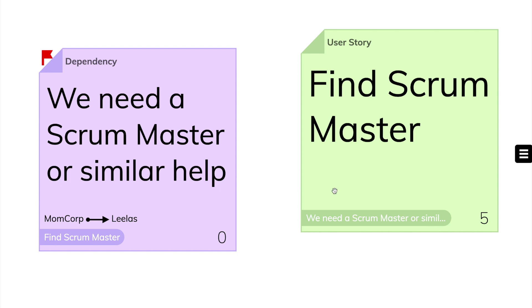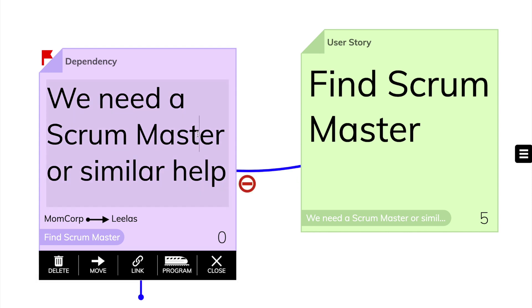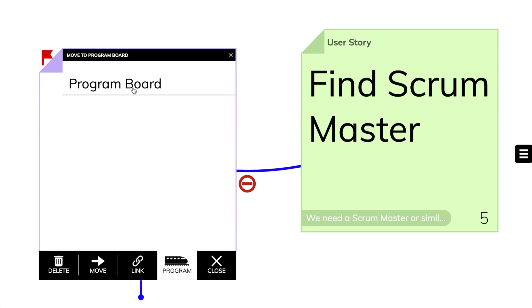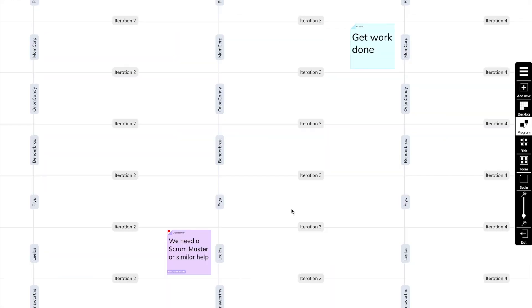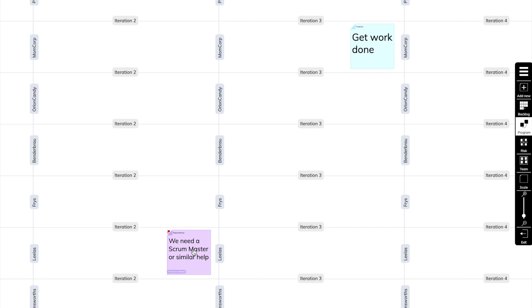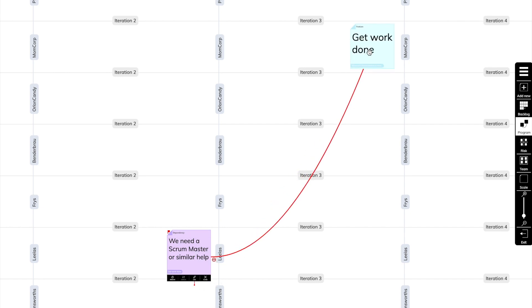Once they know they can deliver, they activate the dependency, hit Program, and click on Program Board. Let's switch to the Program Board to see what happened. It appeared in the correct iteration in our team swim lane, ready to be visualized with a string on the Program Board.